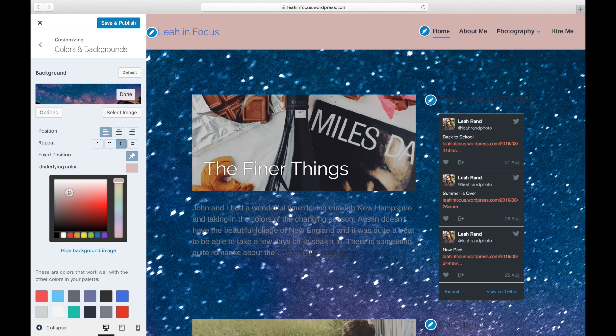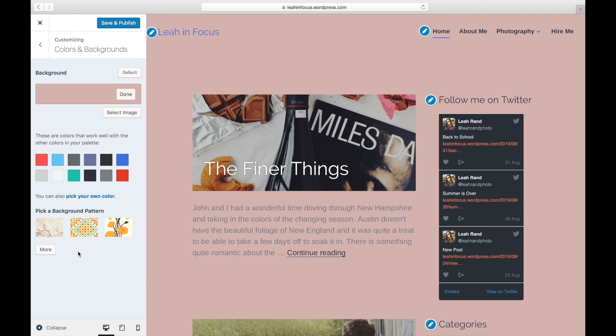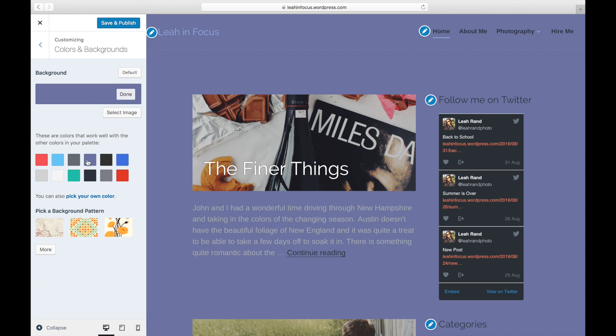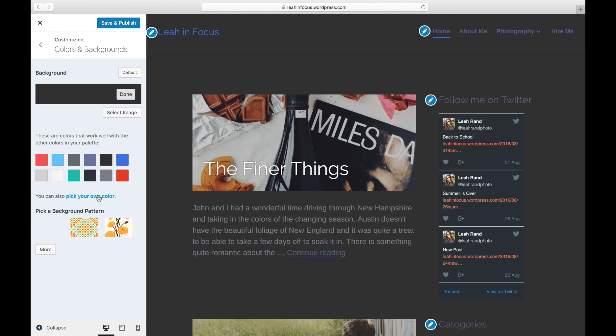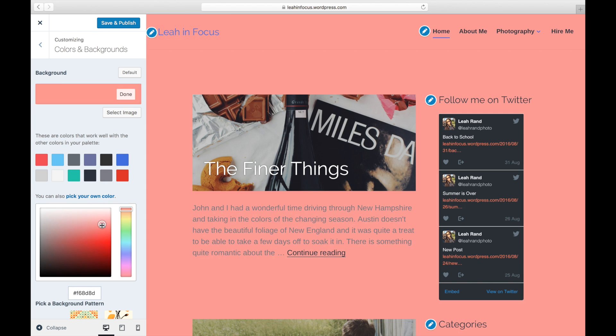You can also add an underlying color or hide your background image if you no longer want to use it. If you prefer to use a solid background color instead of an image, choose one from the color palette or you can click on the Pick Your Own Color link below the color palette to choose your own color.